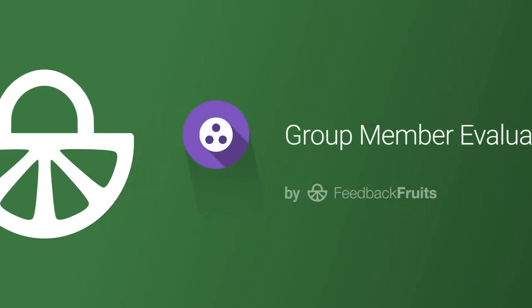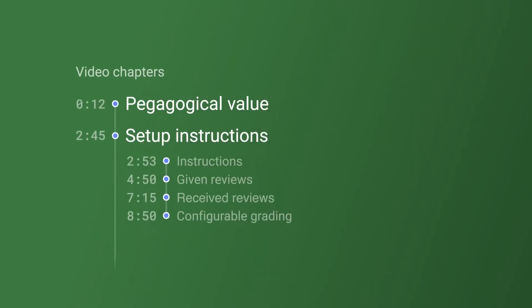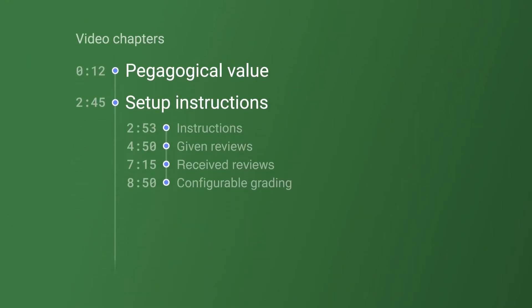Welcome, let's take you through how to set up an effective assignment with group member evaluation. This video is broken up into chapters, so have a look at the timeline to jump ahead to a different segment if you'd like.